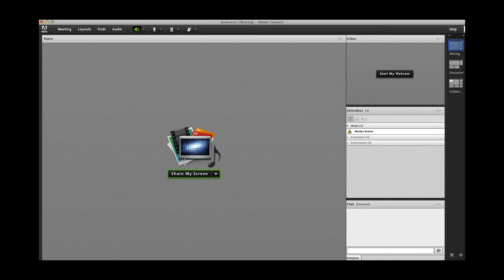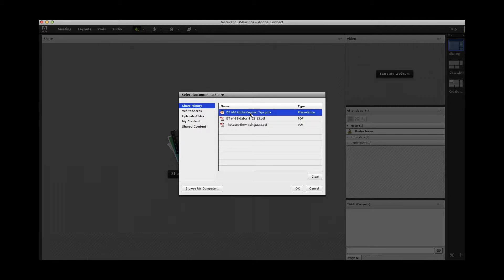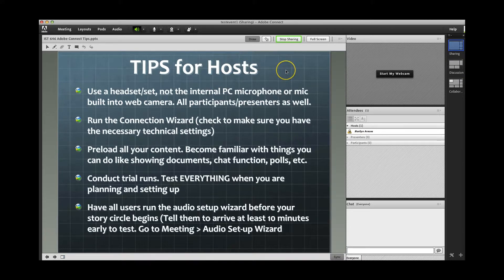If you want to share a document, click on Share Document. You can browse your computer and upload documents. This takes time, so I recommend that you upload any documents you want to share ahead of time, before participants arrive. I've already uploaded two PDF documents and a PowerPoint slide. I'll choose the PowerPoint to show you how it looks. It takes a little time to load even though I've already preloaded. I created a slide with some tips — things like making sure you do the Audio Setup Wizard, making sure everybody is wearing headsets and mics, and to practice, test, and do trials. When you're done, click on Stop Sharing.